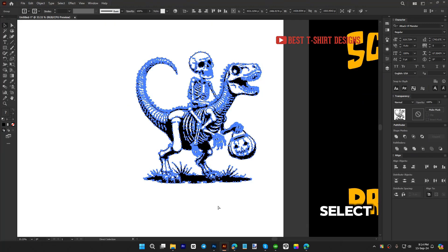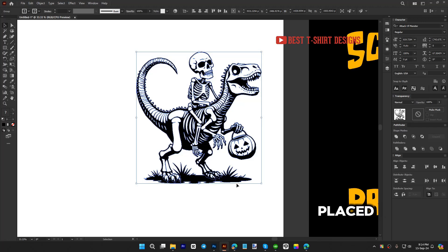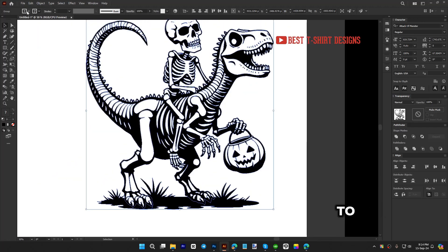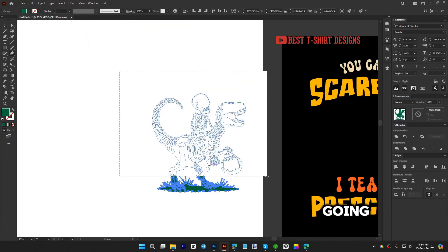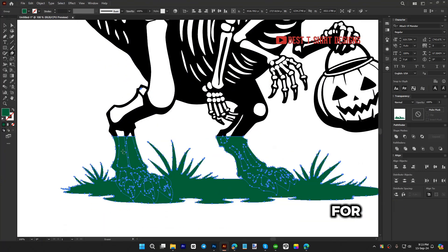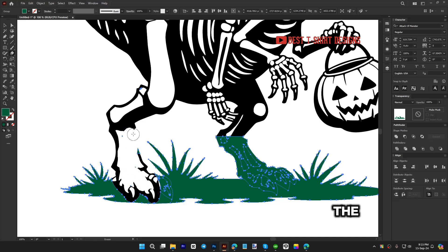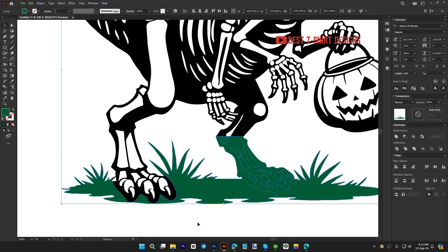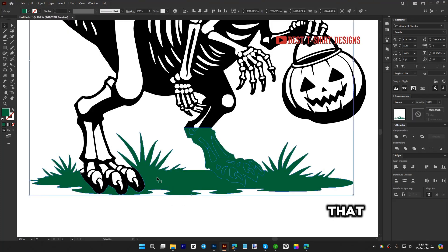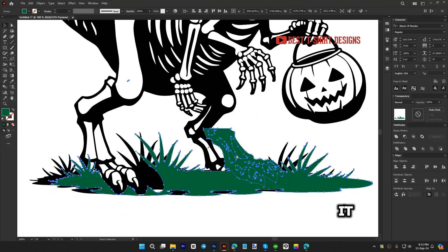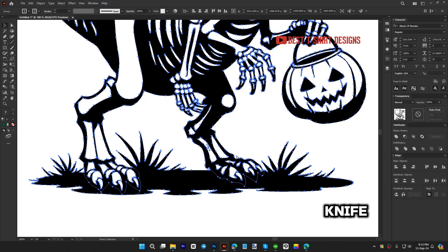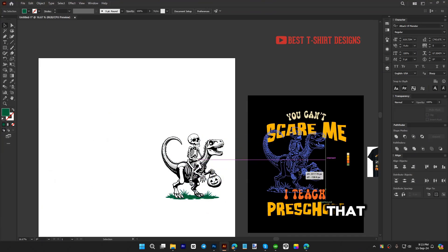Another way: select everything, press Ctrl+C, Ctrl+F to paste in front, make that layer blue-green, then erase the parts you don't want. That will keep the parts we want and erase the rest. Using the knife tool was good enough as well. This is how it's going to look — now it's visible.